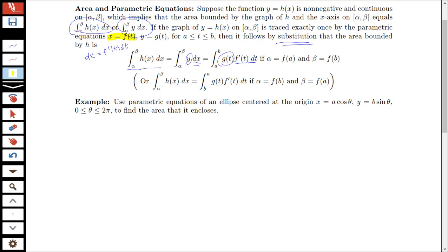So that's exactly what we're getting: the dx piece is f prime of t dt. Now I have bounds from a to b, where f at a equals alpha. So x being alpha and x being beta corresponds to t values of a and b. It could go from b to a potentially if x equals alpha corresponded to the t value of b and x equals beta corresponded to the t value of a. So you'll have one of these formulations for the area in terms of parametric equations — it's just a little bit of variable substitution based on the normal integral setup.